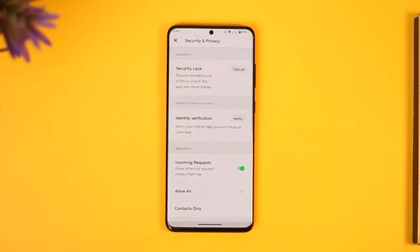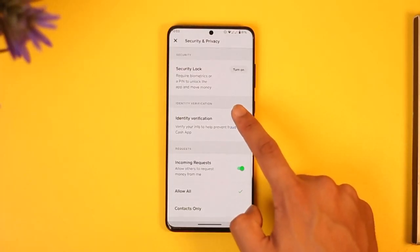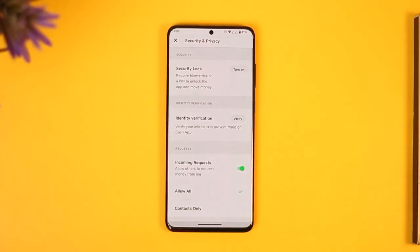Once you tap on 'Security and Privacy,' go to the option for 'Identity Verification.' Once you go to 'Identity Verification,' you'll be able to successfully go ahead and verify your identity on Cash App.